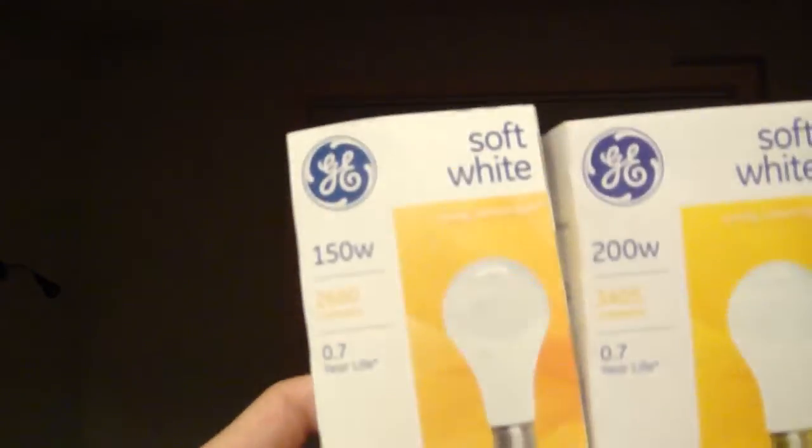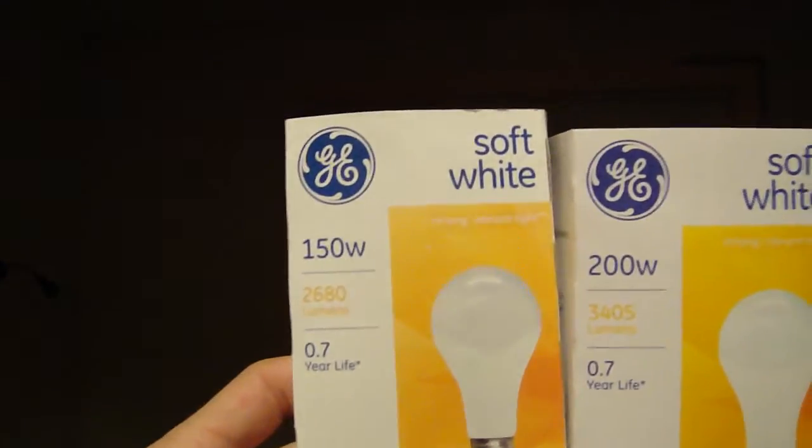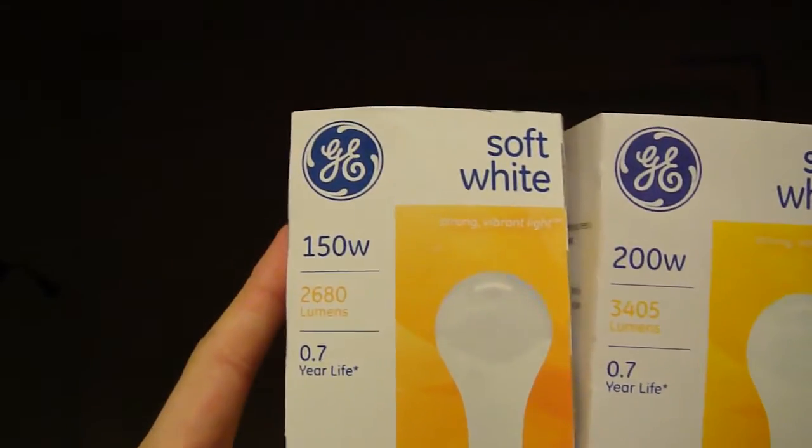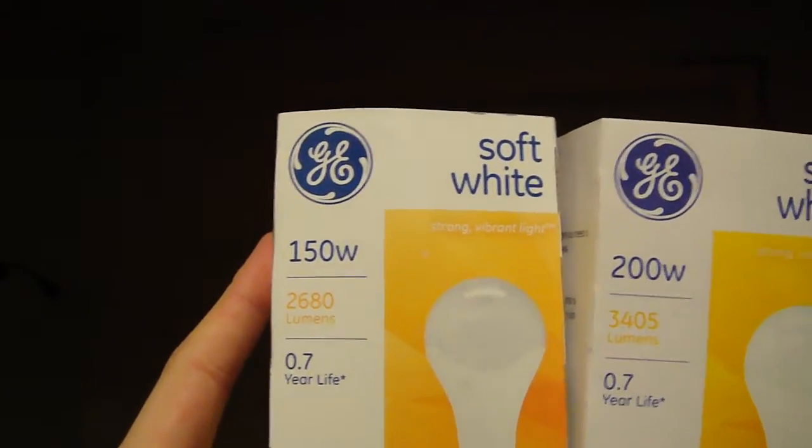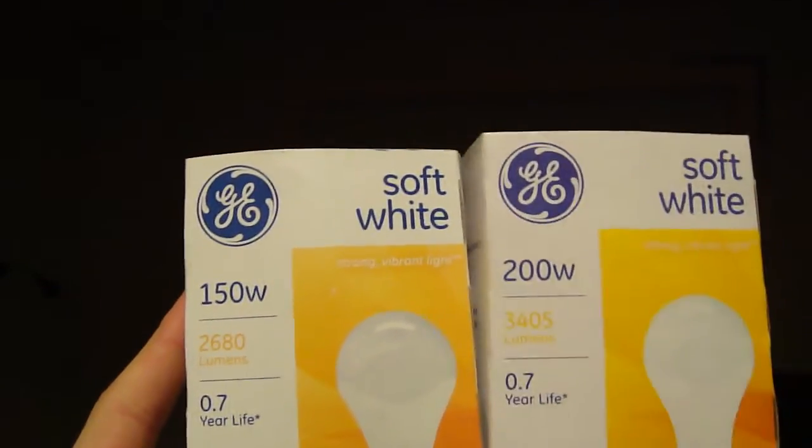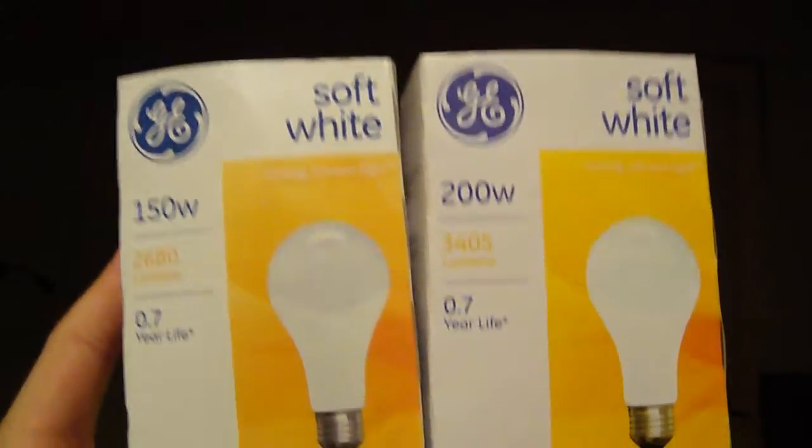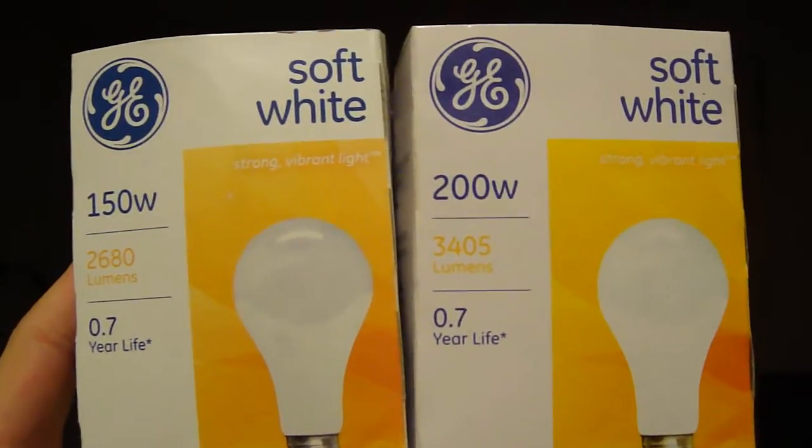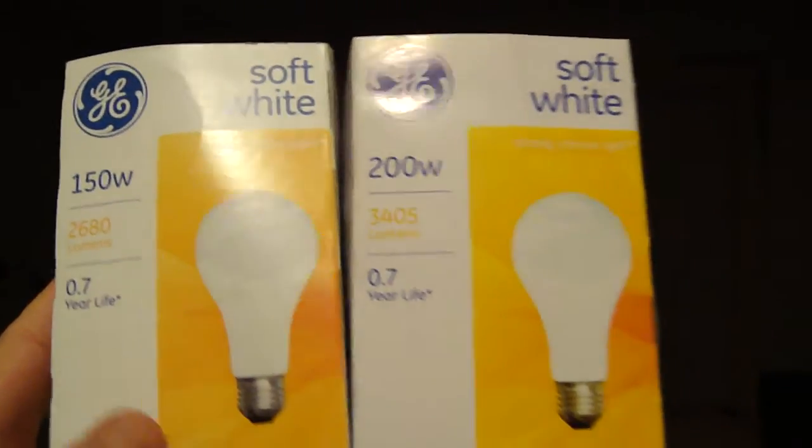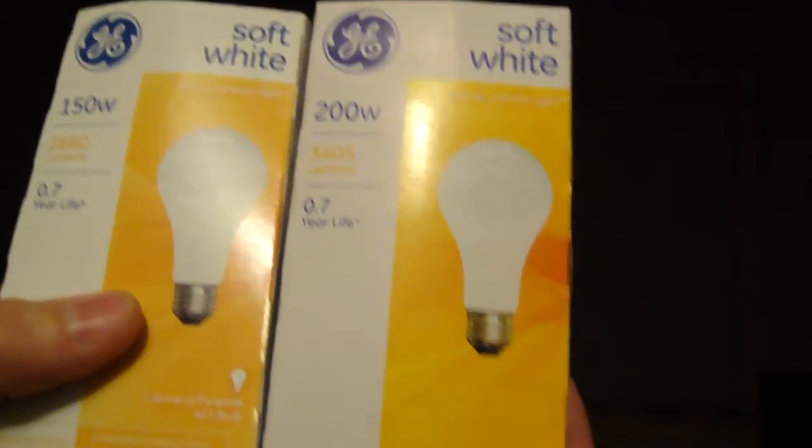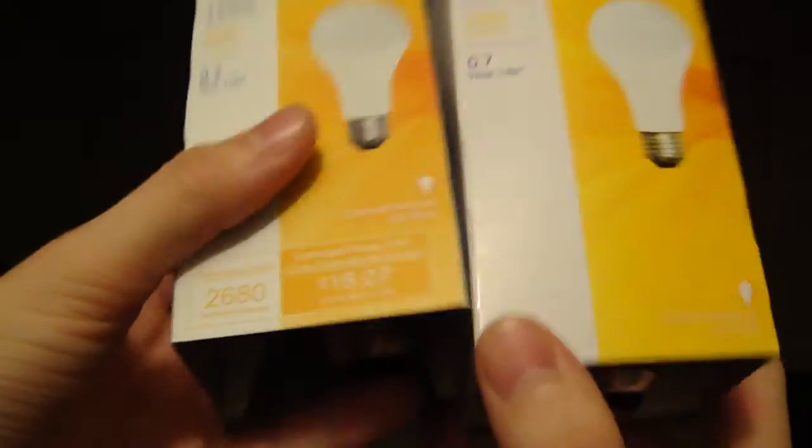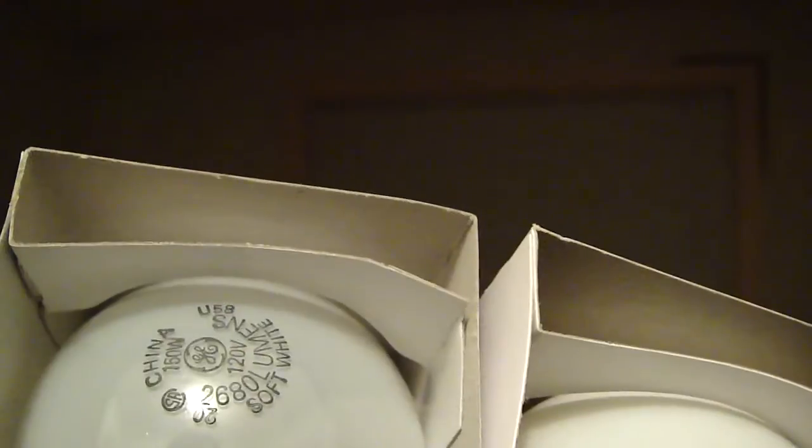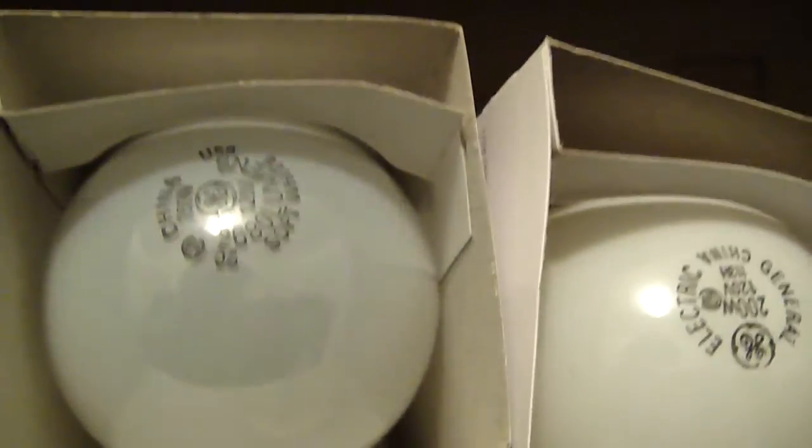Now I'm going to show you all the bright lights. Both of these are General Electric Soft White. Got a 150 watt and a 200 watt. 150 watts 2680 lumens. And the 200 watt is 3405 lumens. These ones are pretty cheap. Both of them are made in China. The 200 watt one is a lot better quality than the 150 watt.